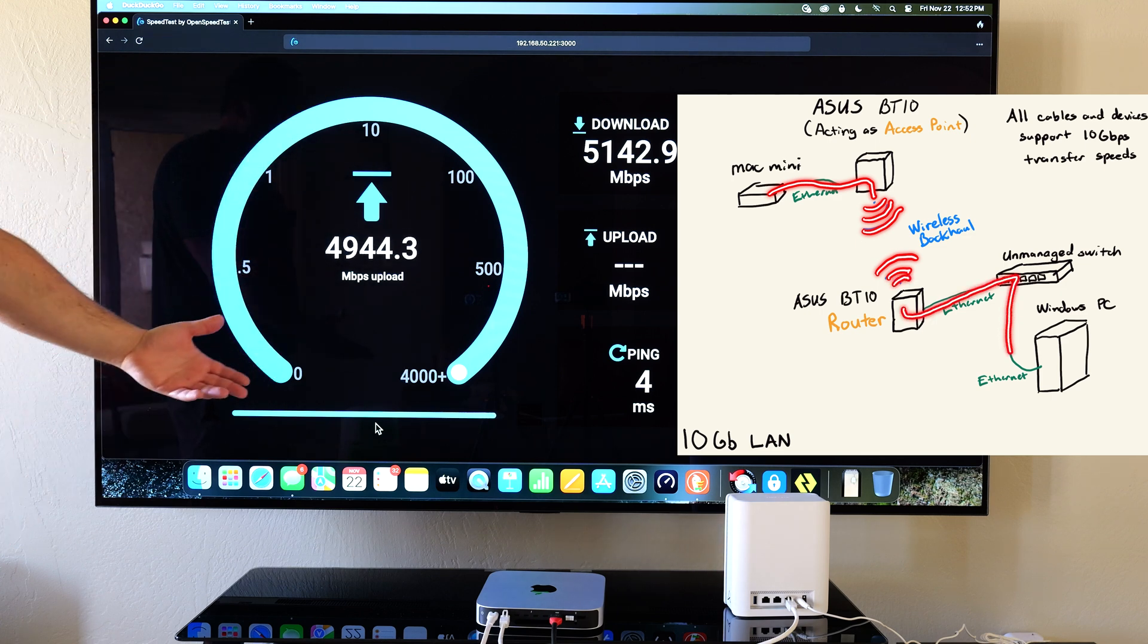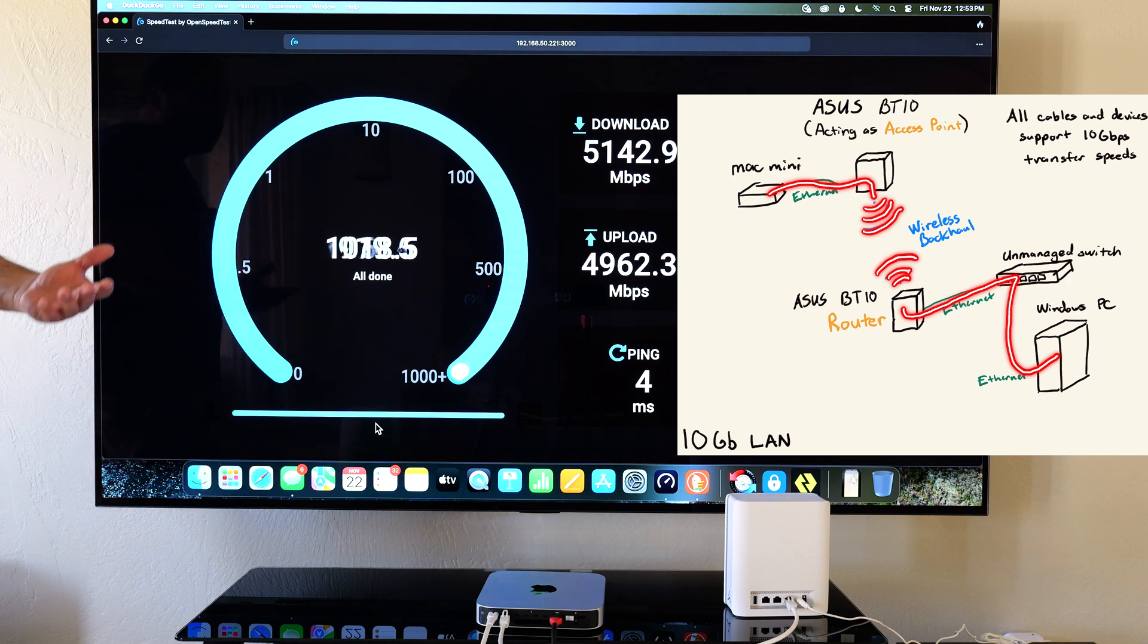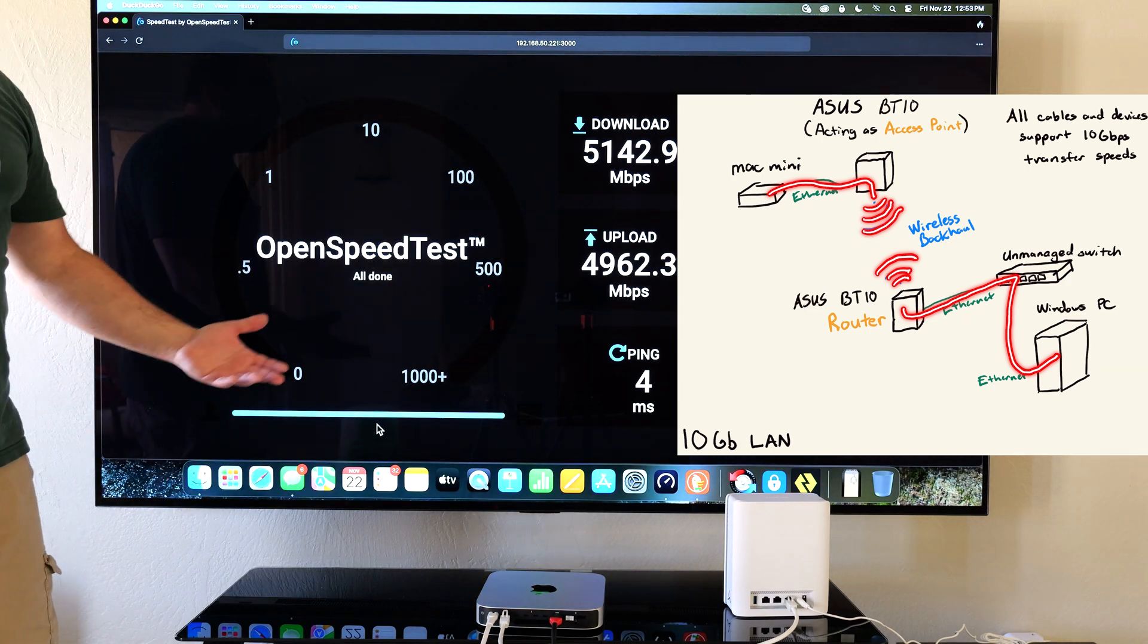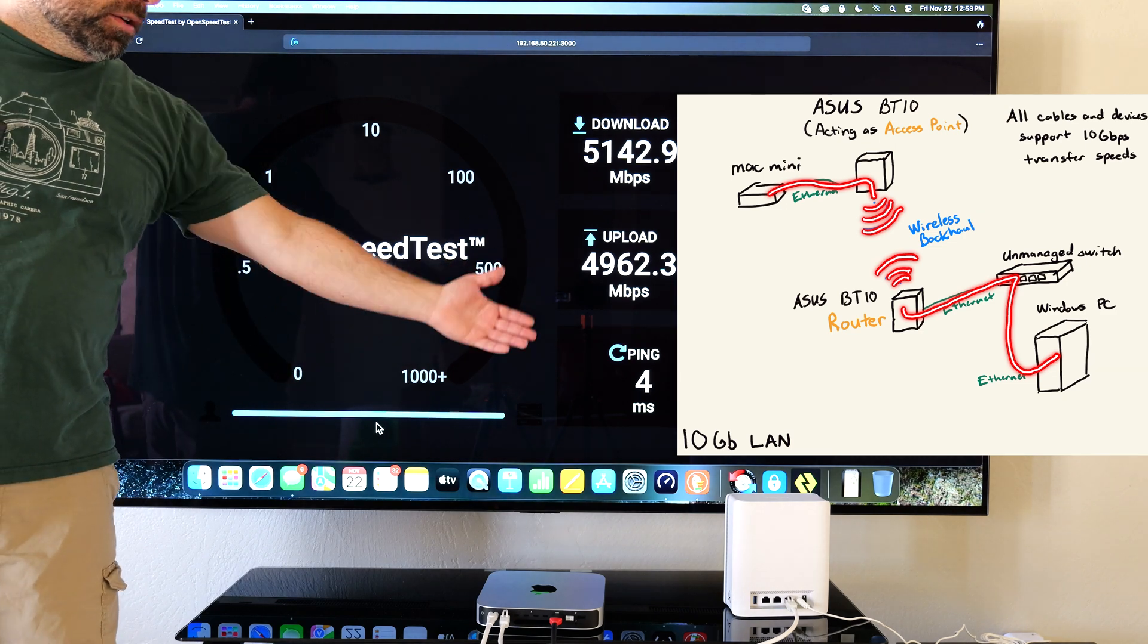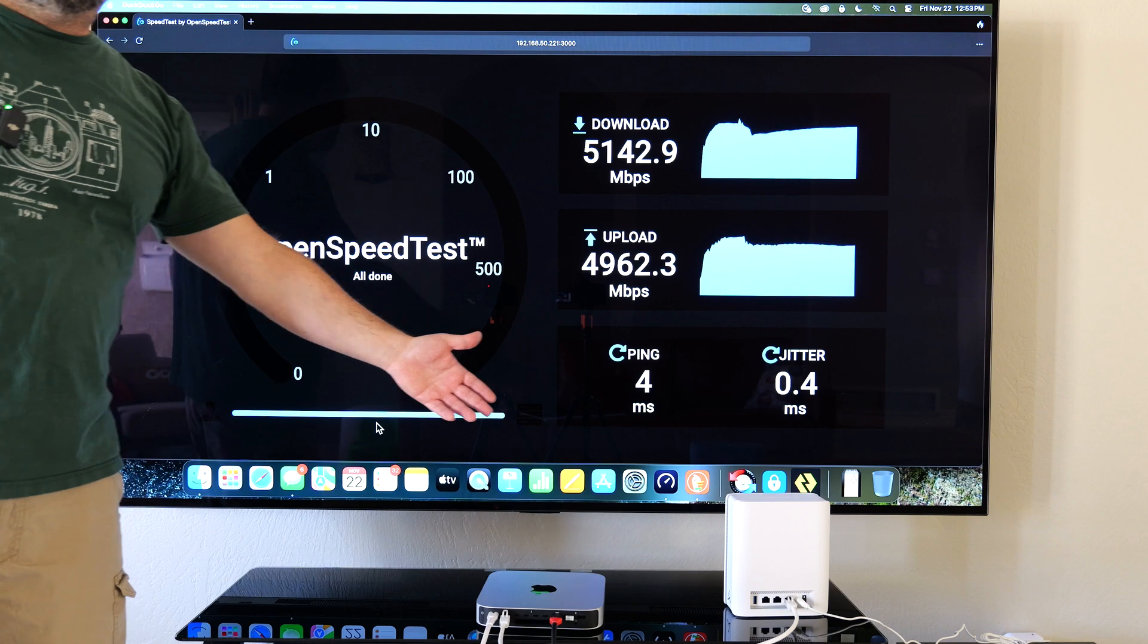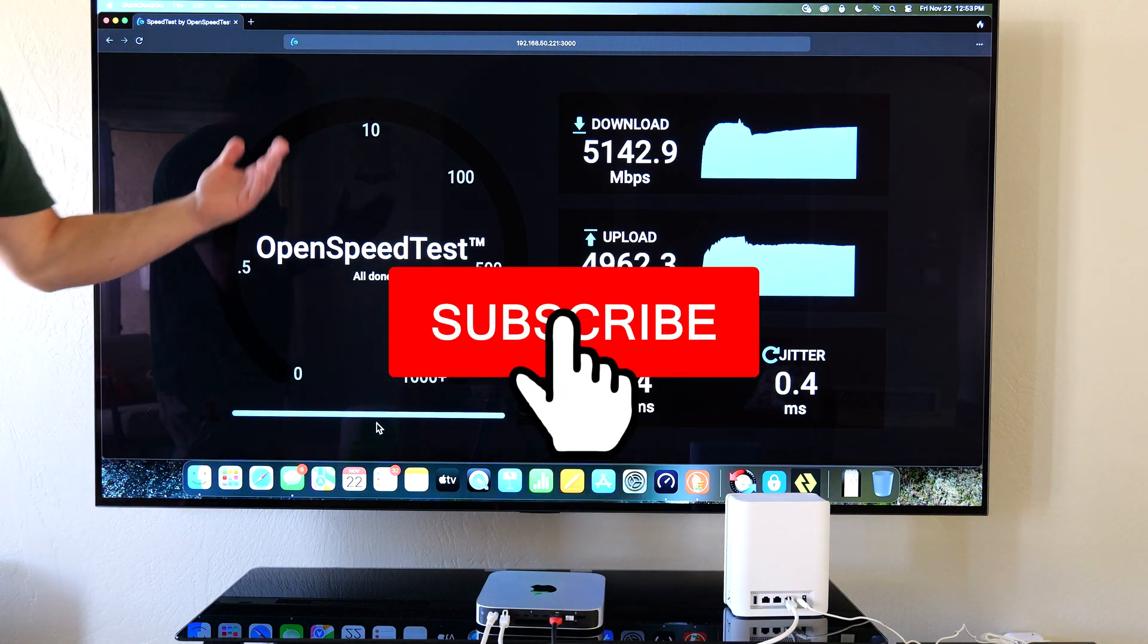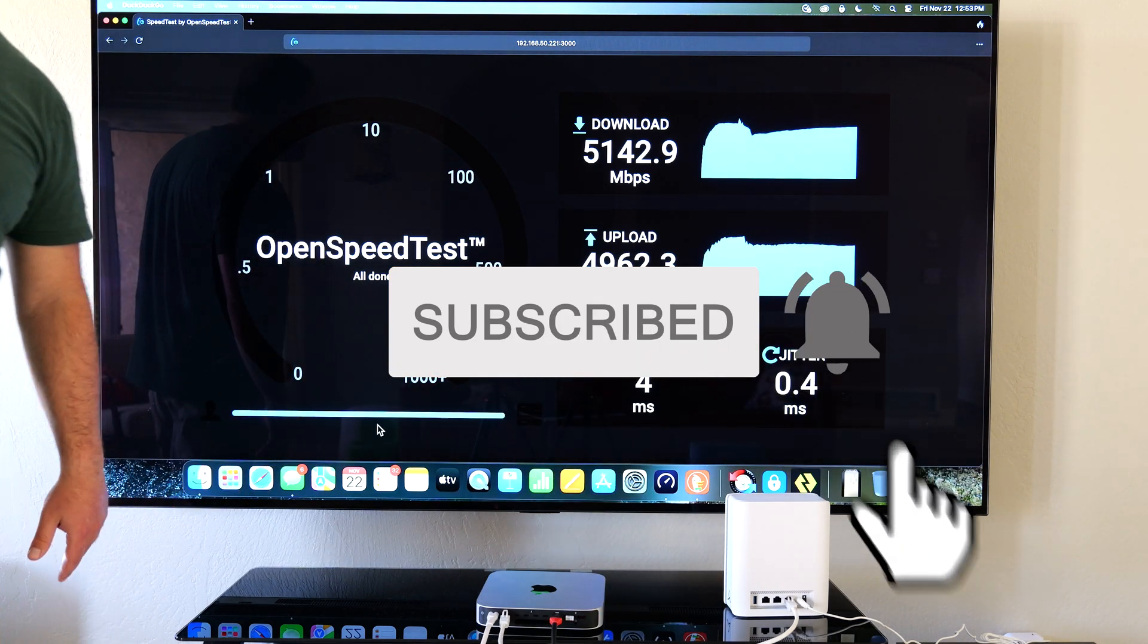So you don't necessarily need to have a Wi-Fi 7 device to take full advantage because literally in wireless backhaul mode, you're getting crazy fast speeds. So if you guys enjoyed this video, smash that subscribe button, and I'll catch you guys in the next one.